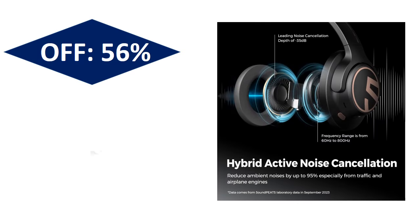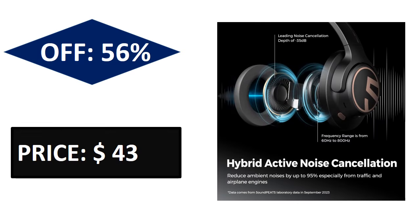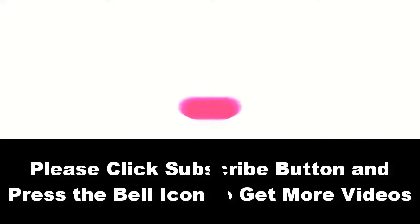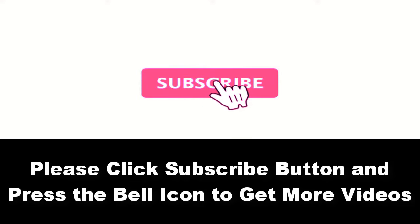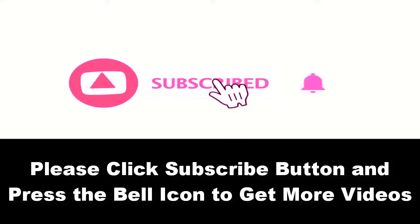Price can be changed at any time. Please subscribe to our channel and press the bell icon to get more videos.